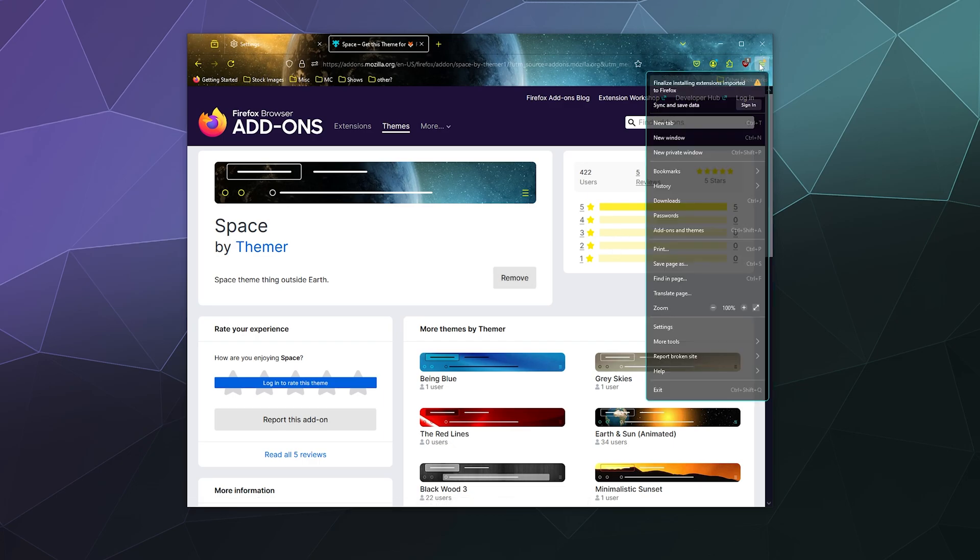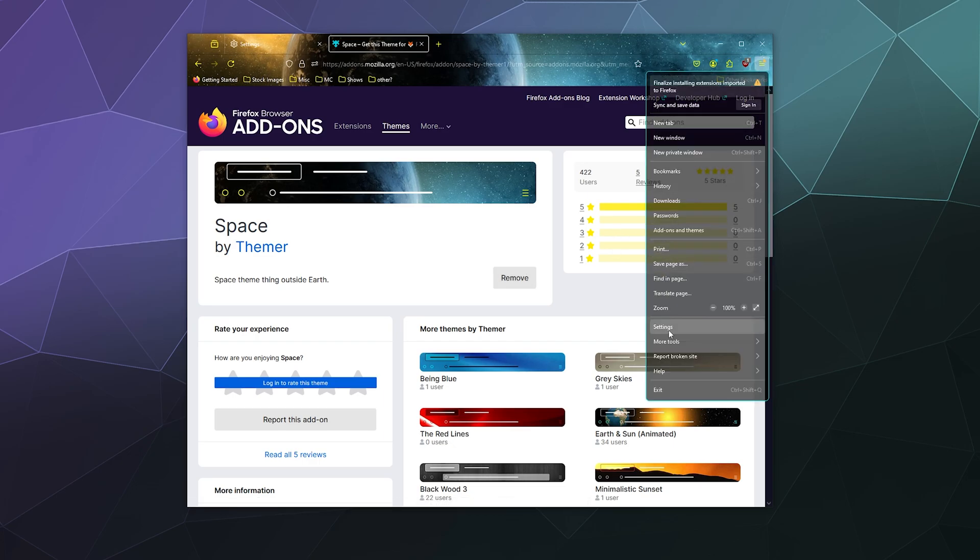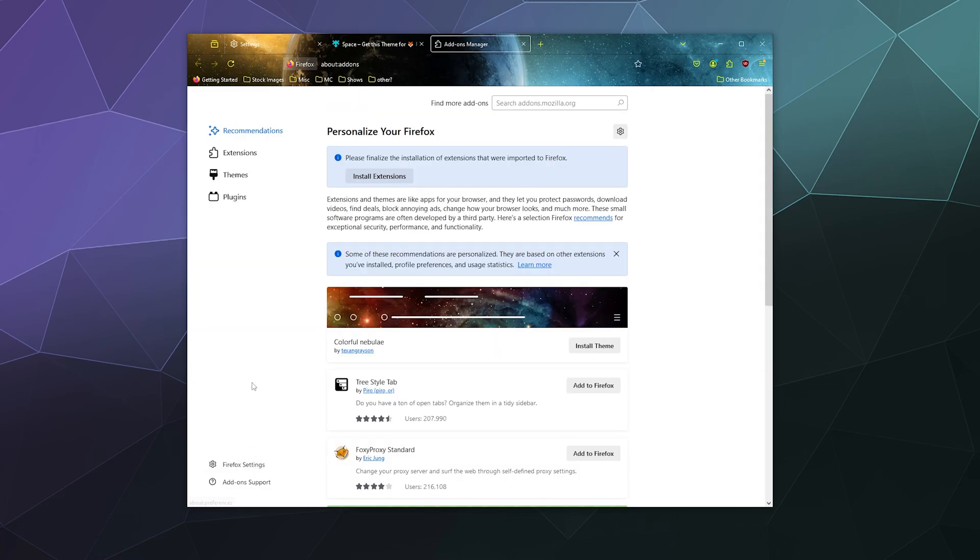Or you can go back to your settings panel and then you can cycle to your extensions and themes in the sidebar in the lower left hand corner. You can click on that and this shows you all the stuff that's currently installed on your Firefox.